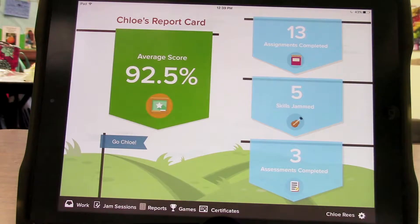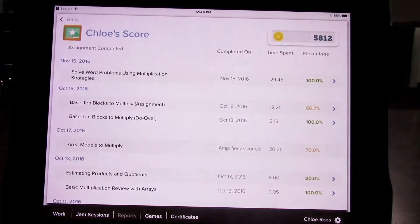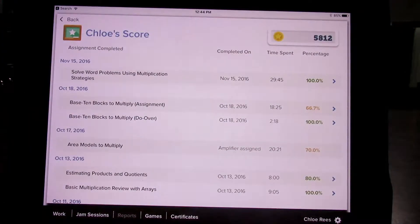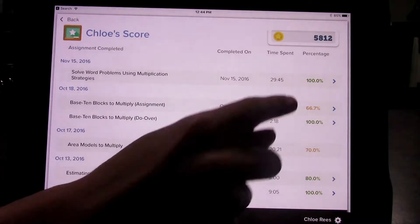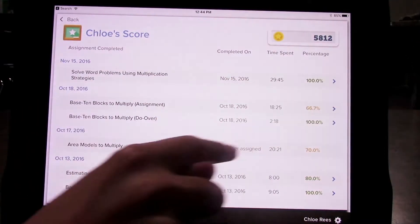To see specific scores, click on one of the blue flags. Here you can see the scores of individual assignments.